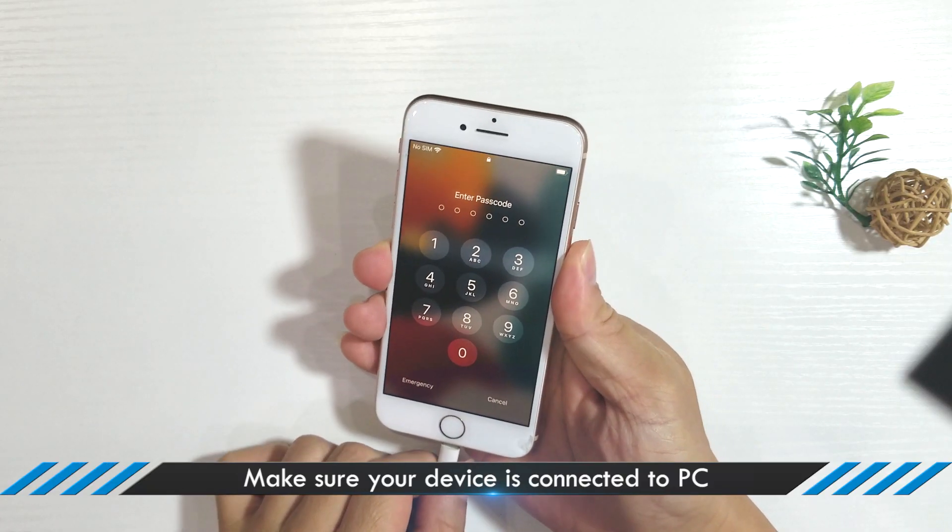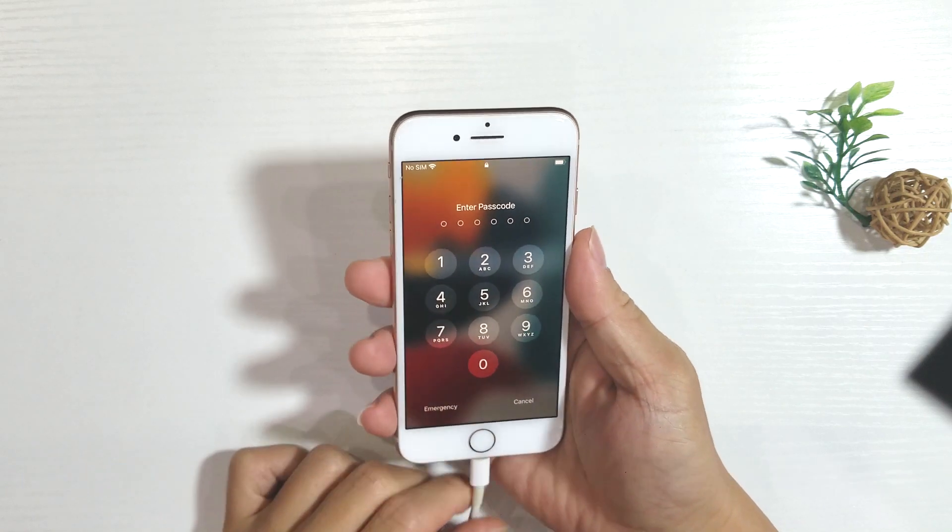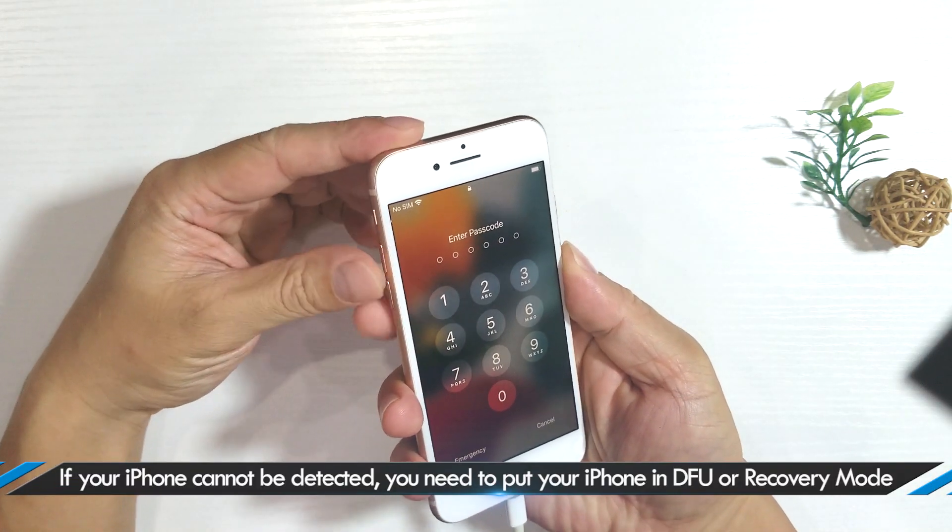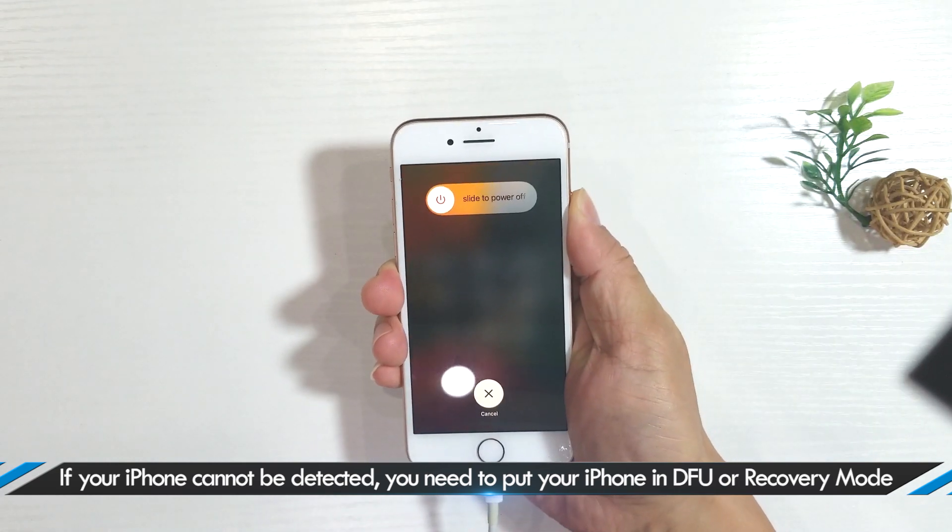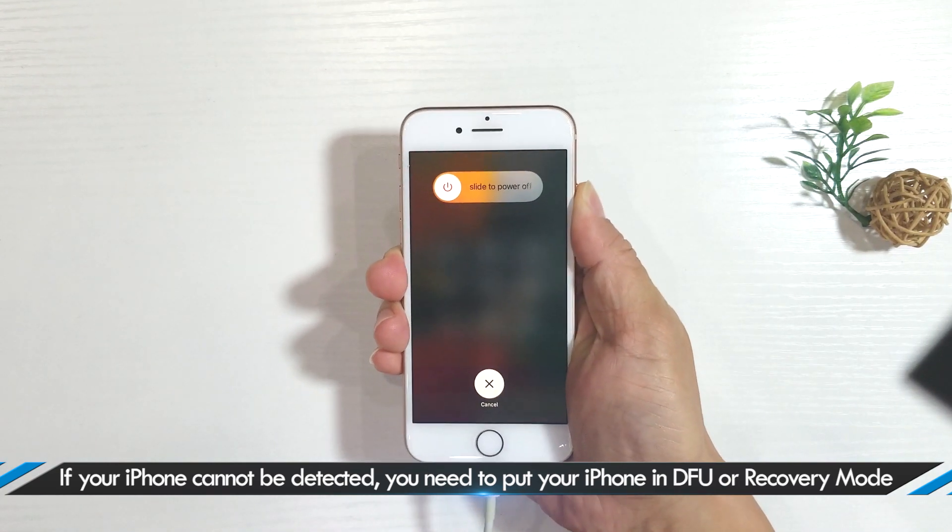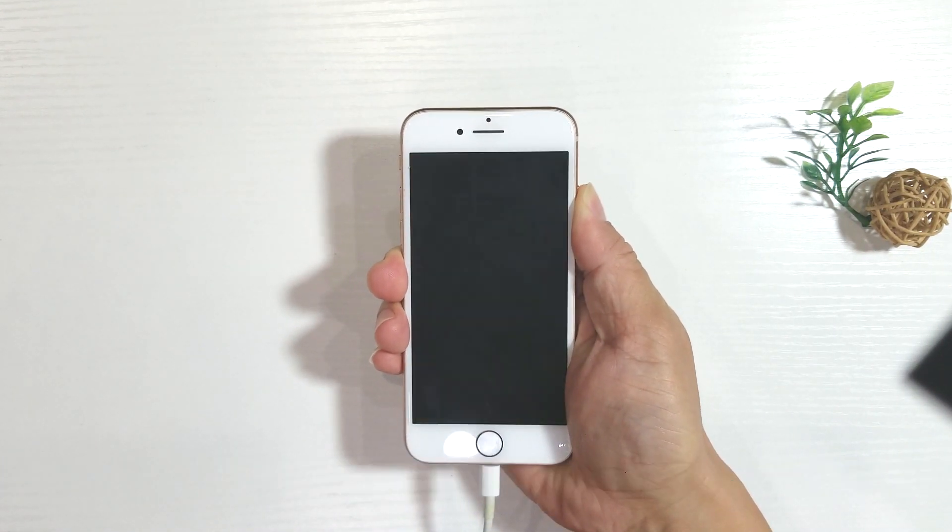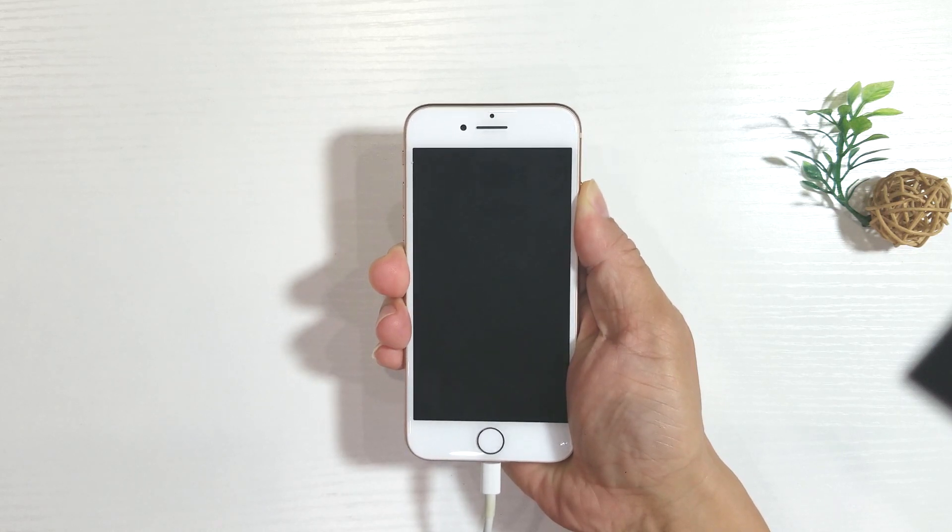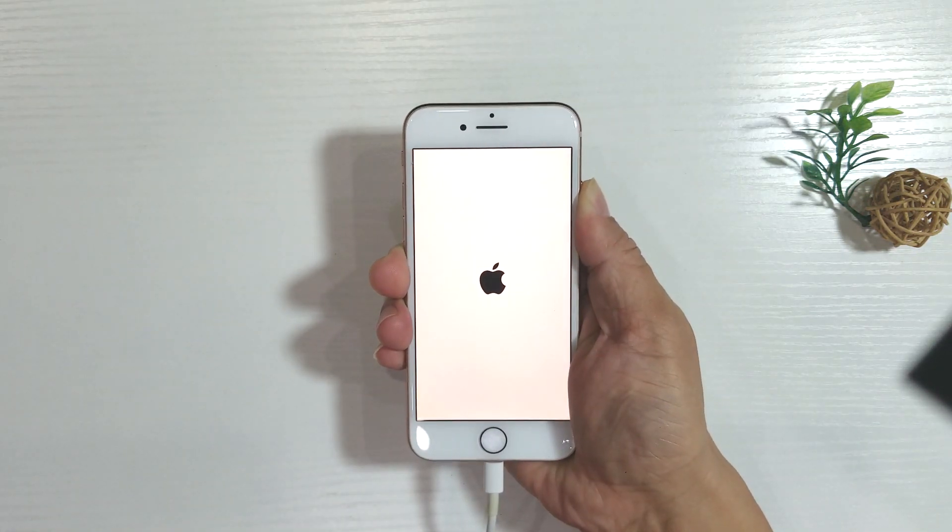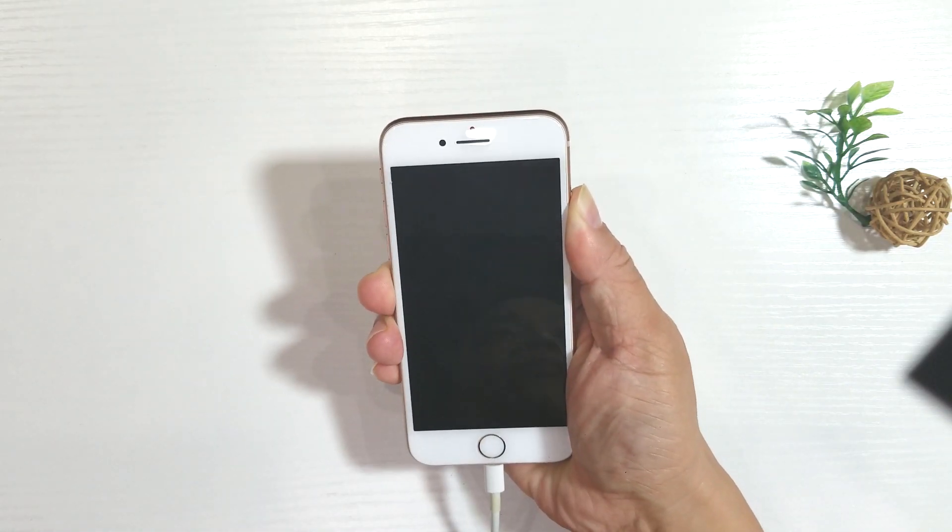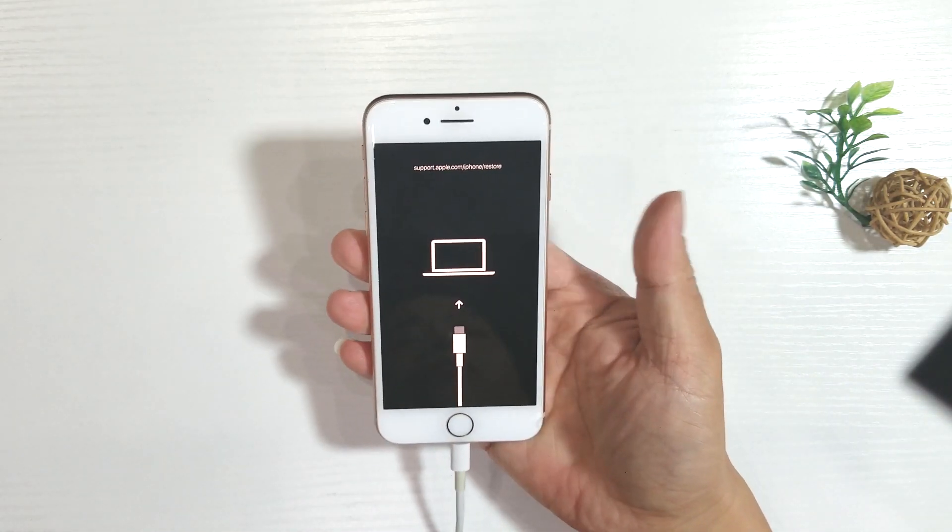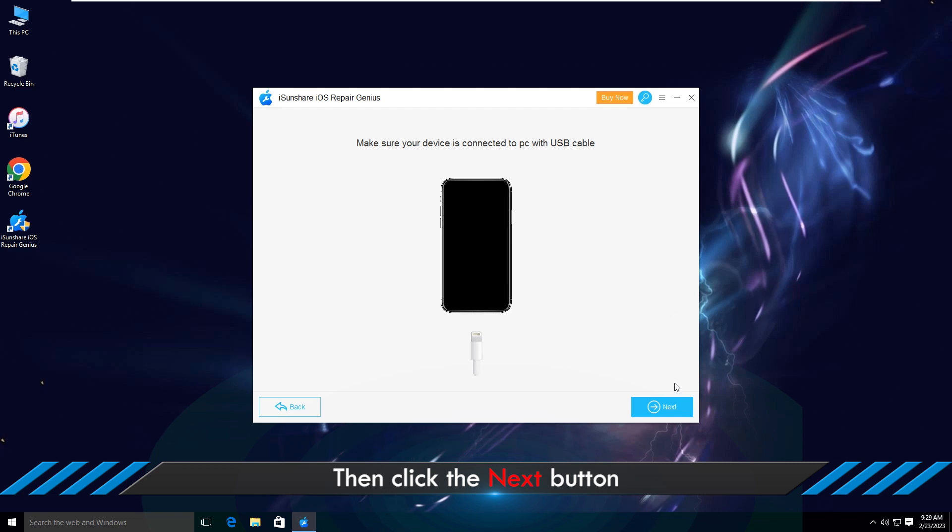Then connect the iPhone to your computer. If it is not detected, you need to make the iPhone into recovery mode. When you see connect to iTunes logo on iPhone, go back to the software and click next button.